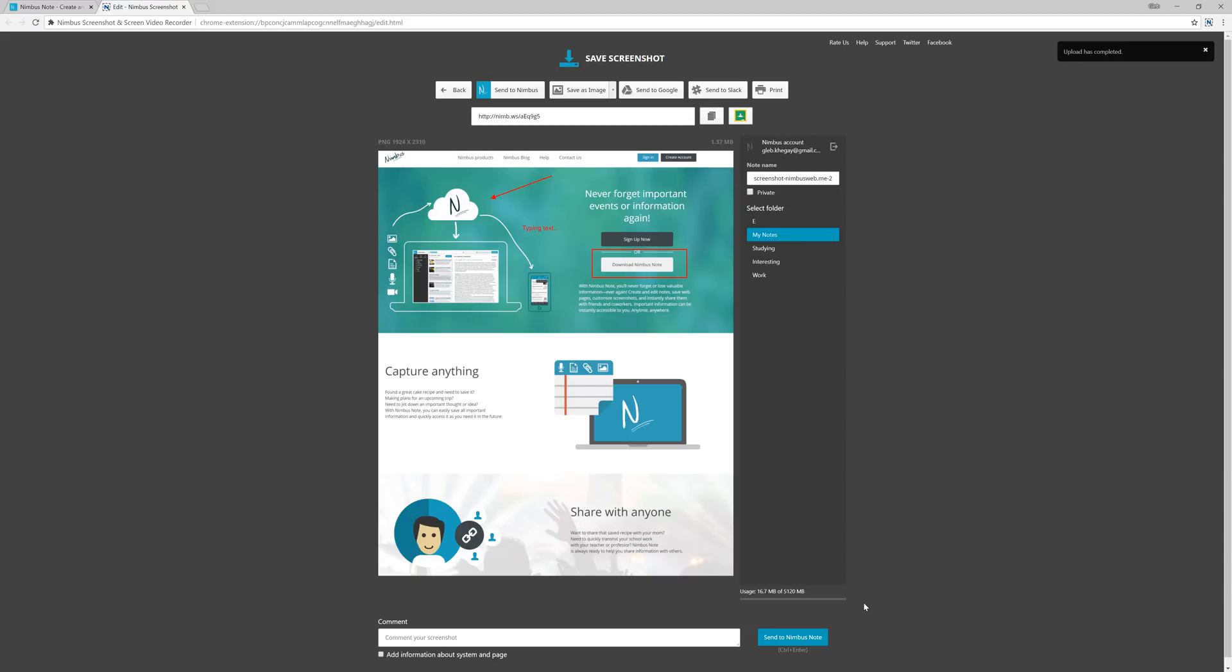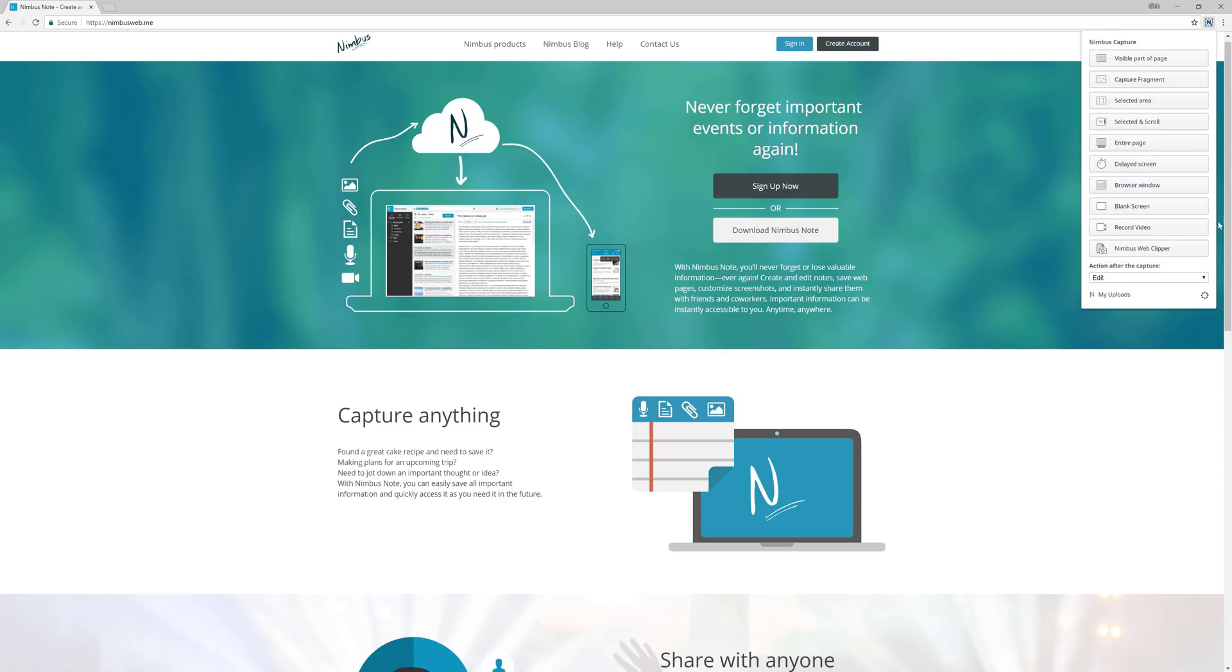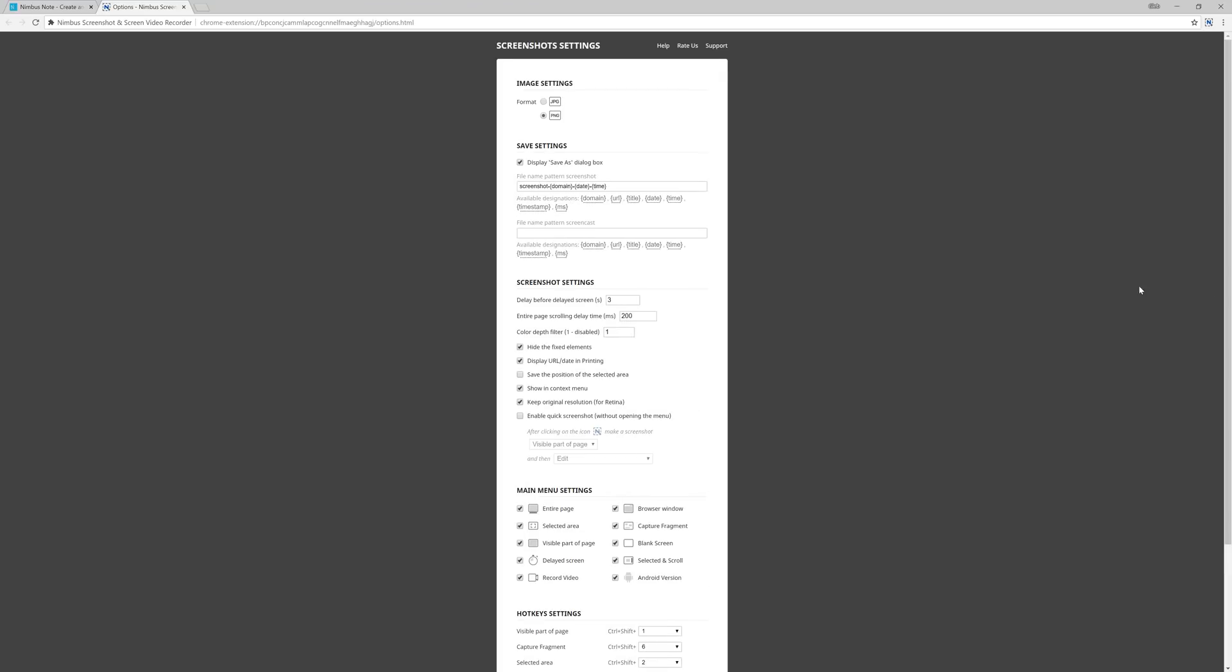Does that process take too long for you? We can speed it up no problem. Nimbus Capture also lets you take quick screenshots. To do this, open Settings and go to the Quick Screenshot section.